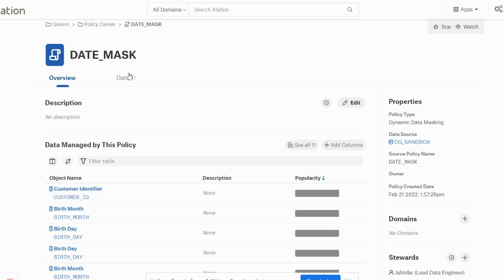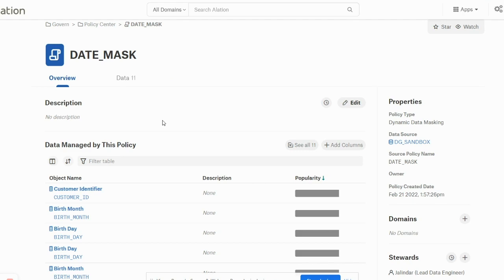So this is a very cool feature of Alation where you can source the policies which are defined in your database and dynamically modify them from the Alation UI itself.